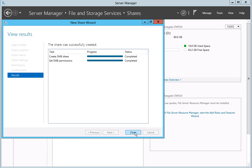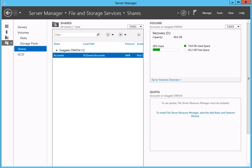You will be notified that your share was created successfully. Click on the Close button to close the New Share wizard. Your new share will now be listed in the Shares box and will be available for you to use.